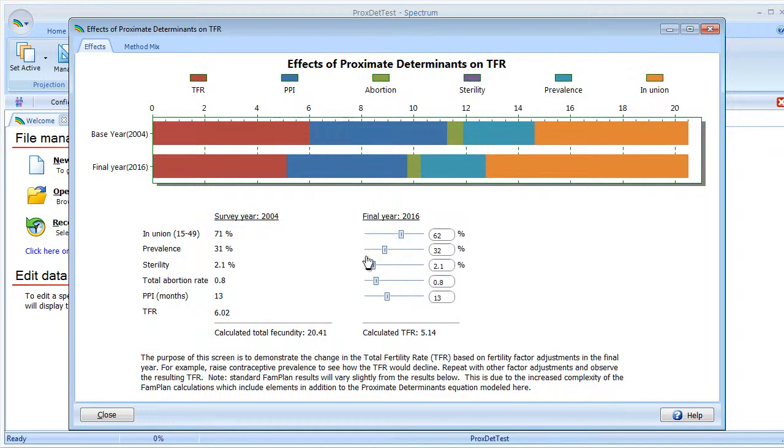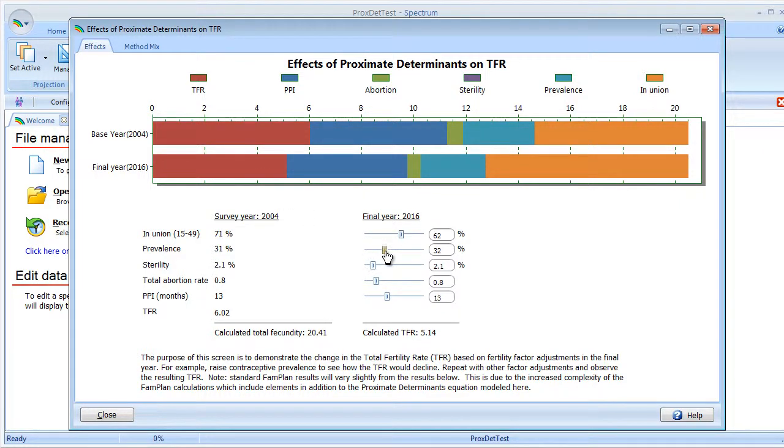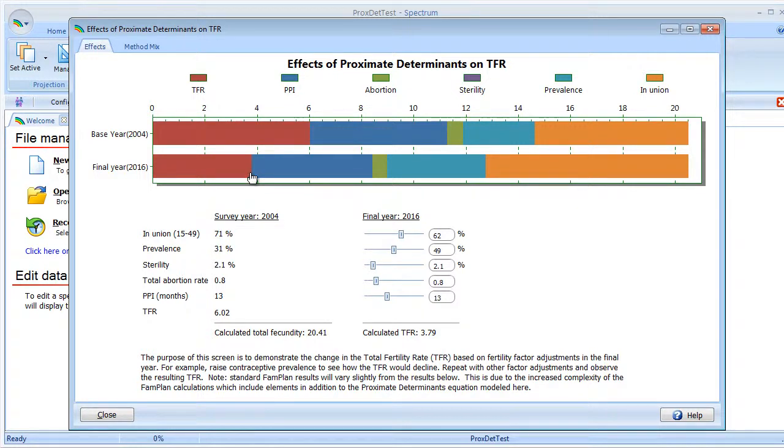Now let's look at contraceptive prevalence. We would naturally assume if we increase prevalence, or more people using, that should have a reduction in the total fertility rate. So let's see if that happens. As I increase it, yes, the TFR does move down.